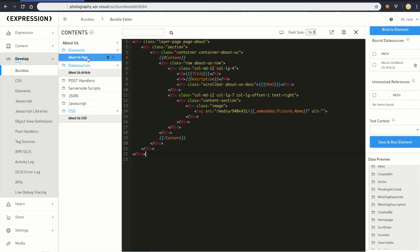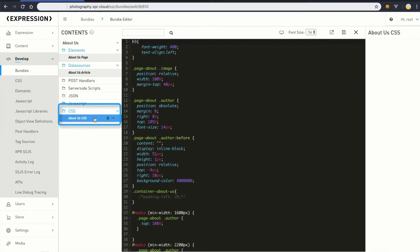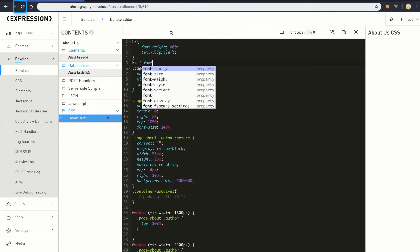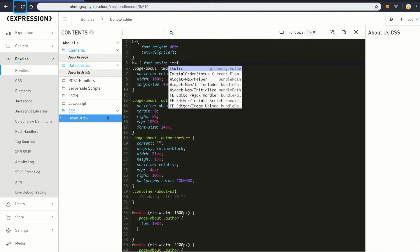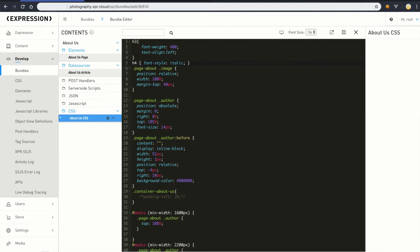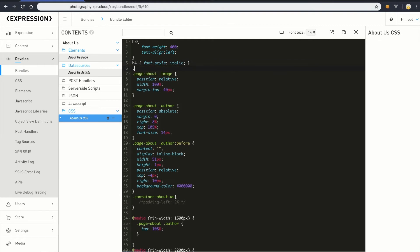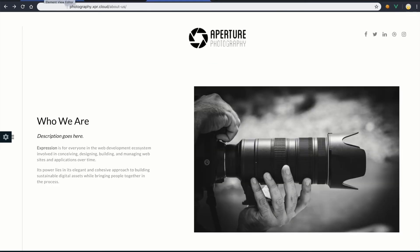Now, let's go and edit one of the linked CSS files and fix the spacing. Double-click on the About Us CSS file to edit it. Expression has an autosuggest feature, which will help to speed up the process. Once the changes are done, resave the bundle and refresh the browser to see the changes in the frontend.